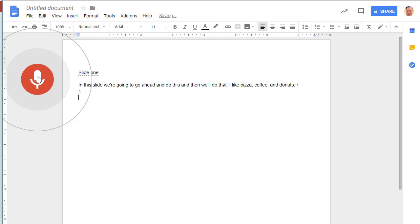New paragraph. Slide two. New paragraph. So you can see how this works. Period.